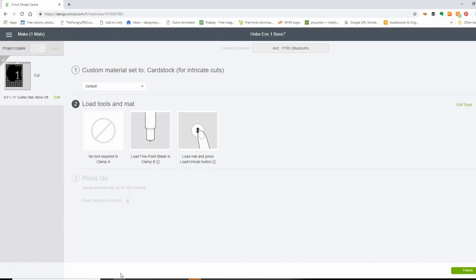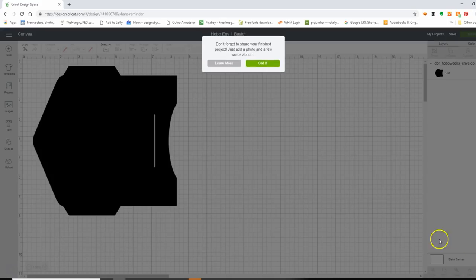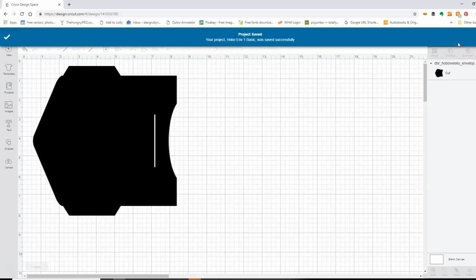It's already cut — I loaded the machine, hit the little Cricut button to tell it to proceed, and it cut my paper. I'm coming back to the browser now and I'll hit Finish. It's telling me not to forget to share my project, but I'm just going to hit Got It. I've cut this one, and now I'm just going to hit Save to make sure any changes are saved.